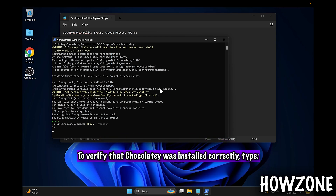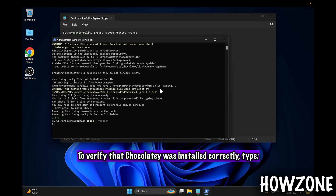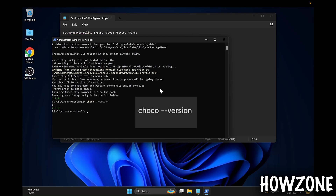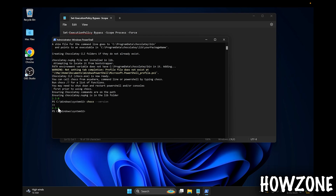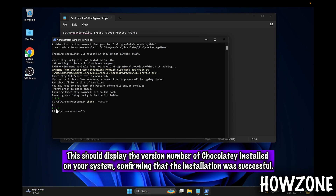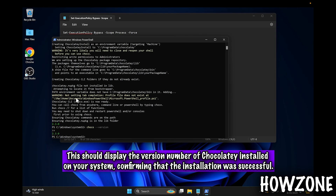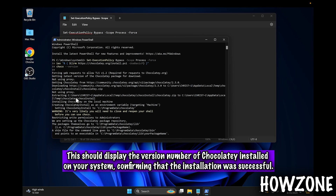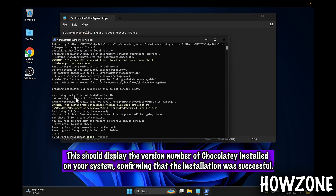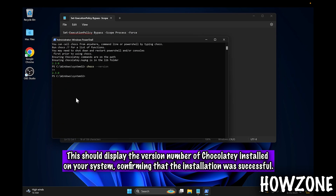To verify that Chocolatey was installed correctly, type the command. This should display the version number of Chocolatey installed on your system, confirming that the installation was successful.